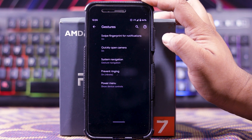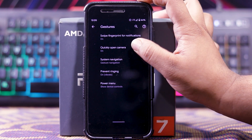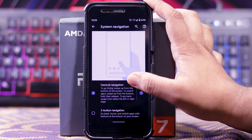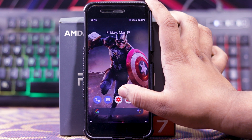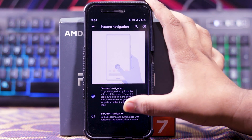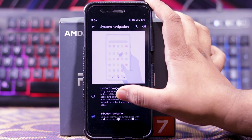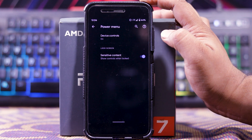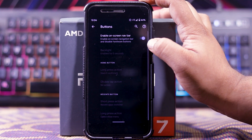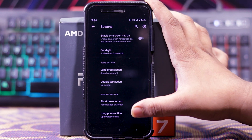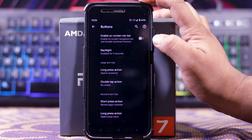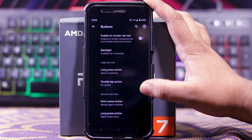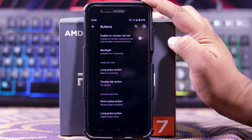Then in system, you get gestures. In this you get swipe fingerprint for notifications, quickly open the camera, and system navigation. In this you get gesture navigation and 3-button navigation. Gestures are working fine. Back button, home button, and gesture button are working fine, as is the recent button. Then you get prevent ringing and power menu with device control and sensitive content. System also has an option for buttons — in this you get enable on-screen navbar. When you turn it off, the hardware keys are enabled. Here you get hardware key customizations: backlight for hardware keys, home button action with long press and double tap action, and recent button short press and long press action. But you don't get any option for back button customizations. In recents you get screenshot and select; for clear all you have to go all the way back.